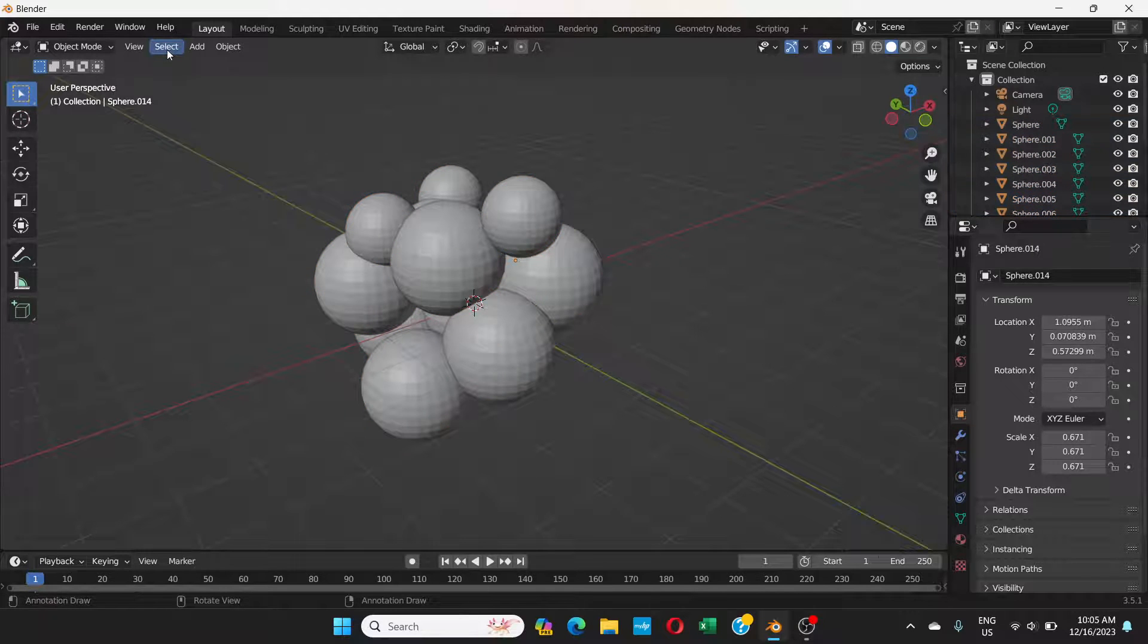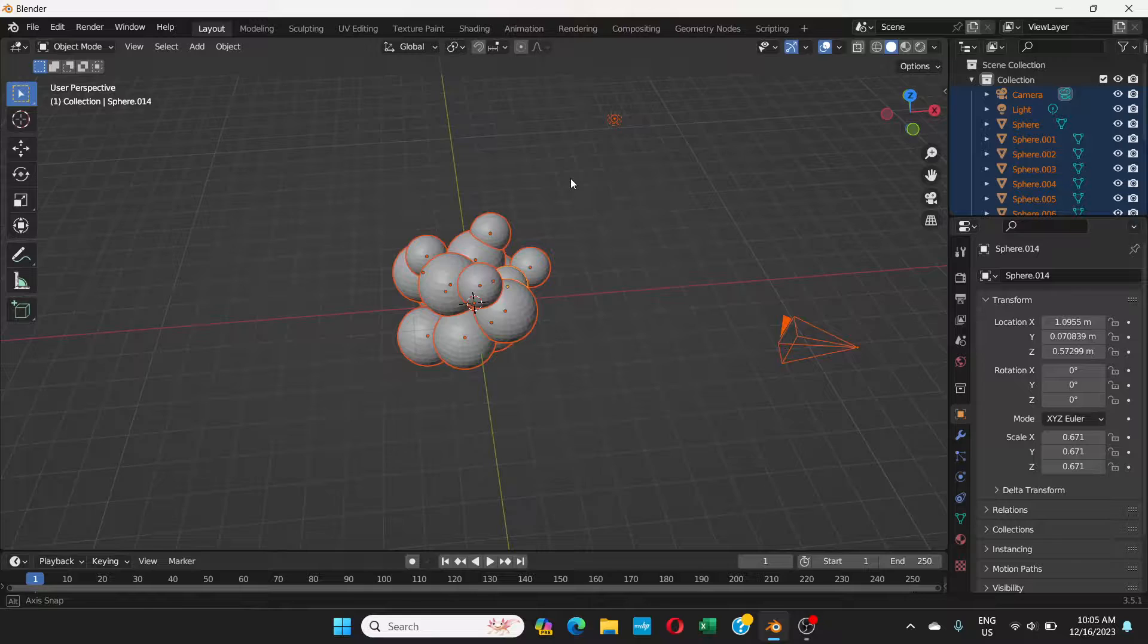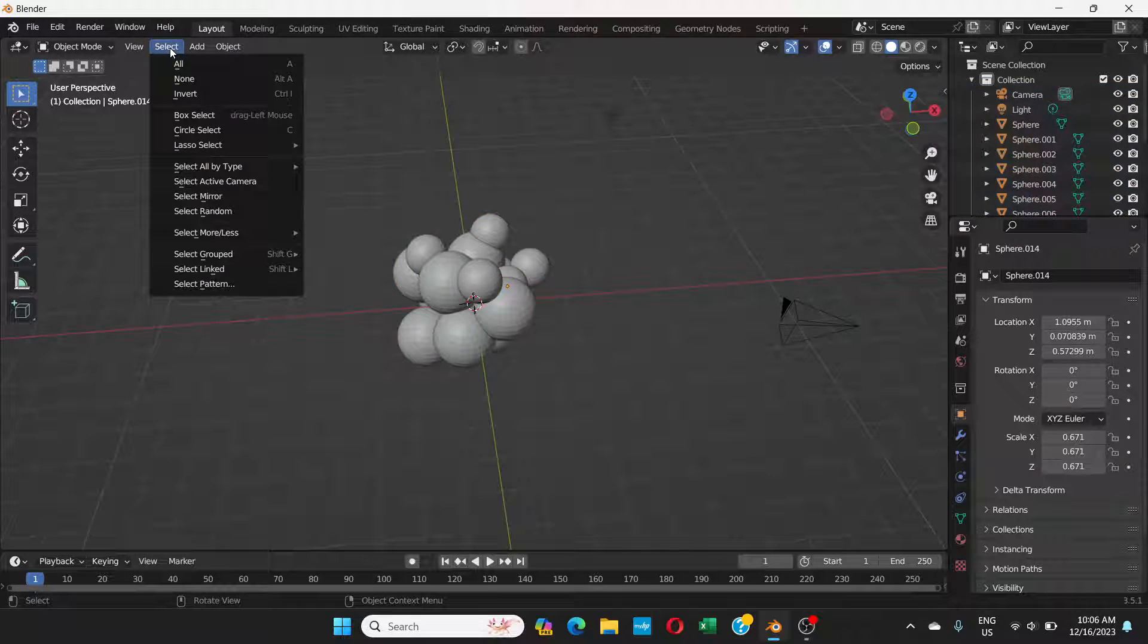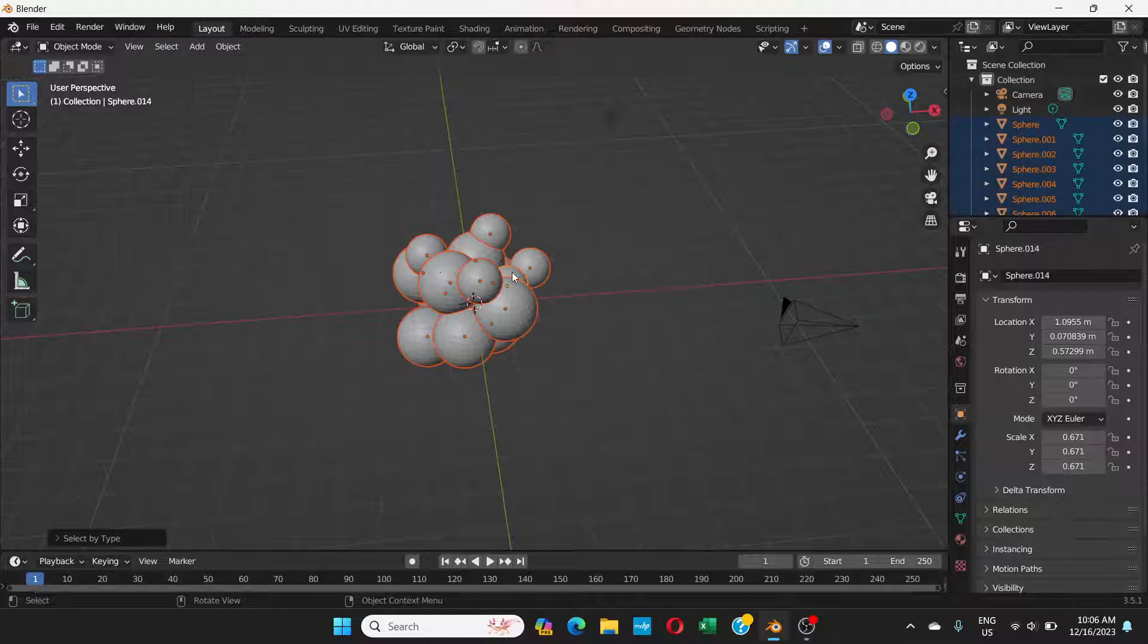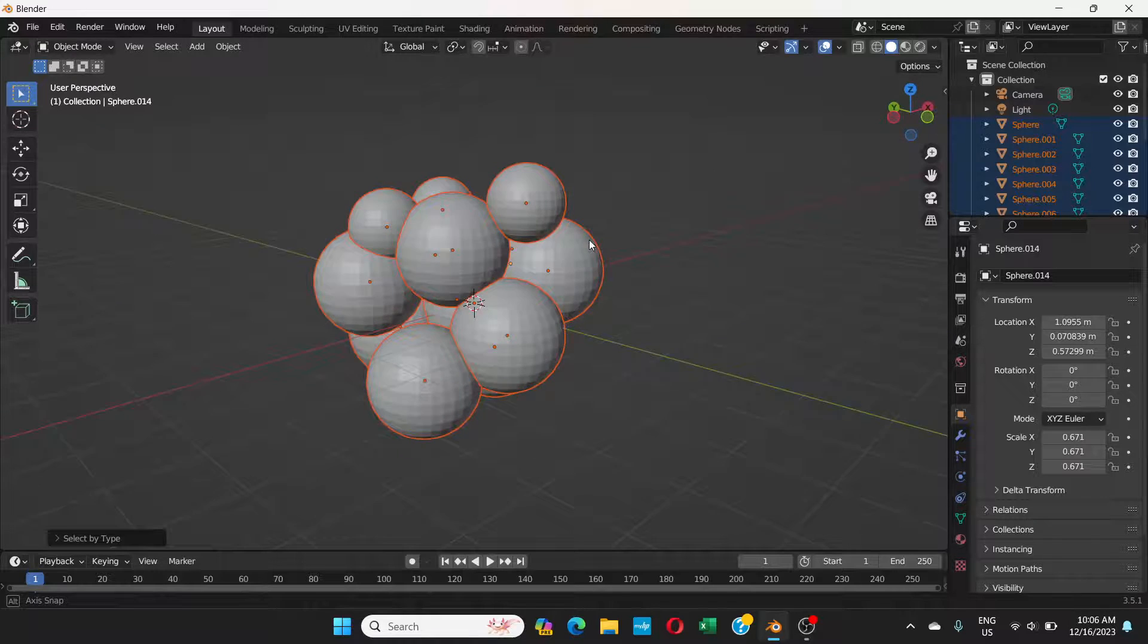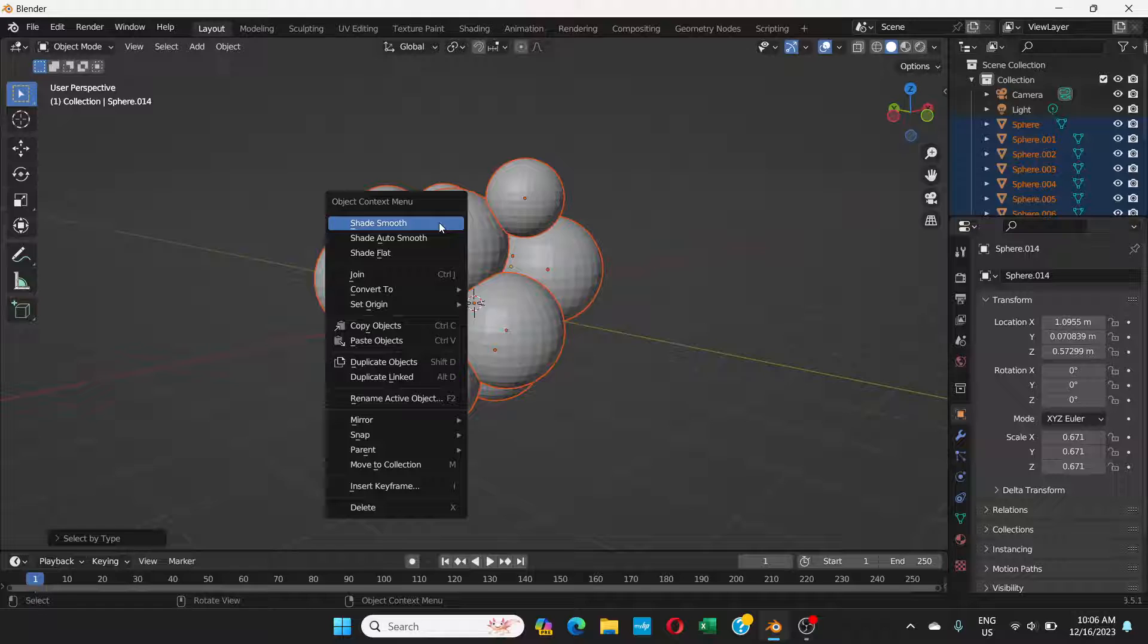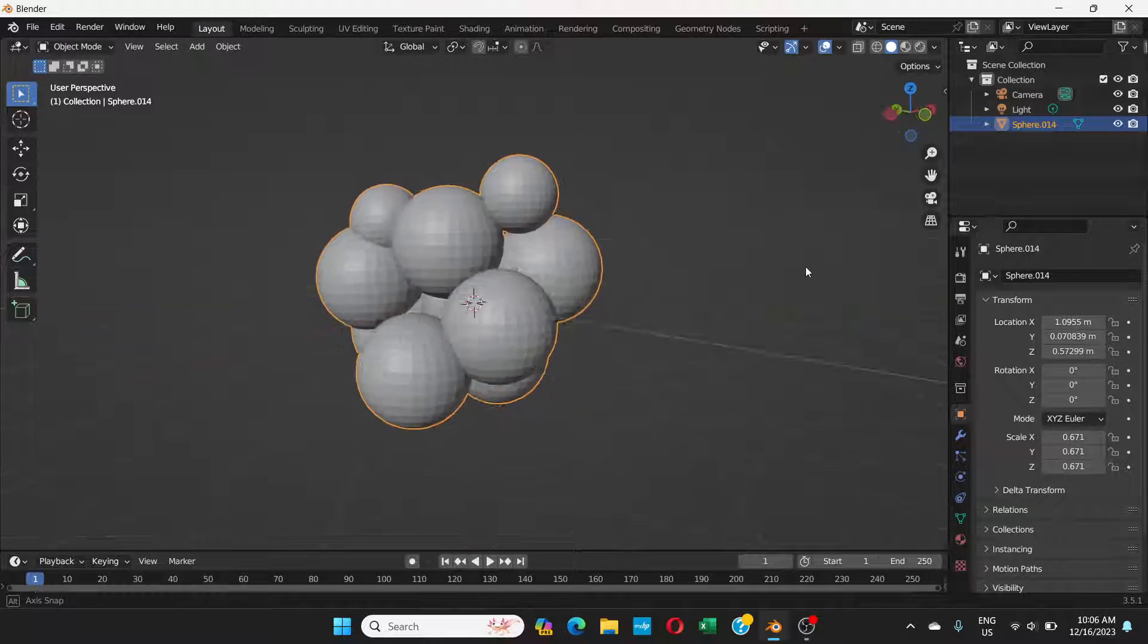If you do select all, it also selects camera, light, everything. We don't want that. We just need to select all by type, which is mesh. Right now only the mesh things, the UV spheres, are selected. Right click and join. Now this is one object.